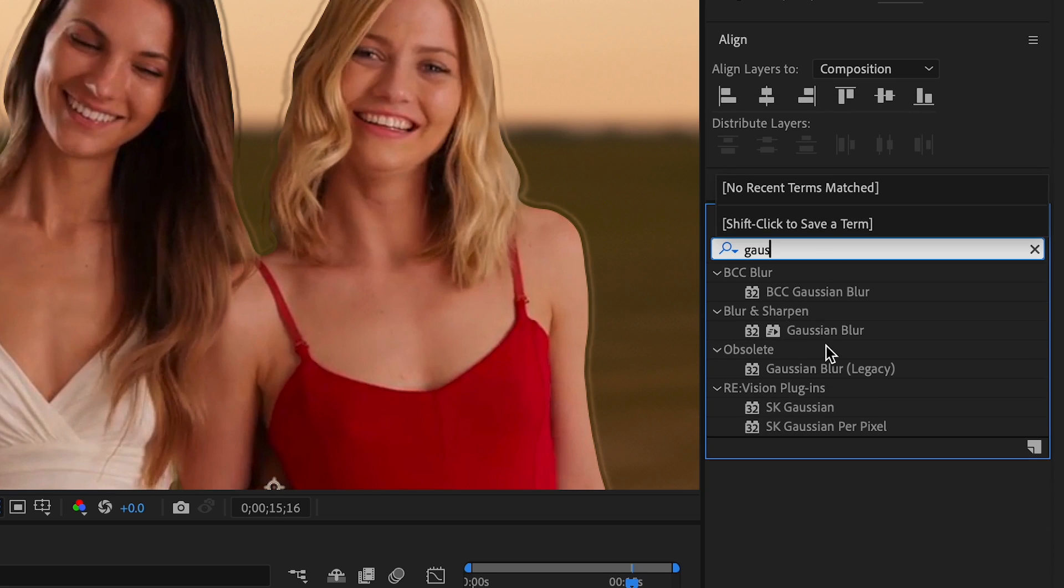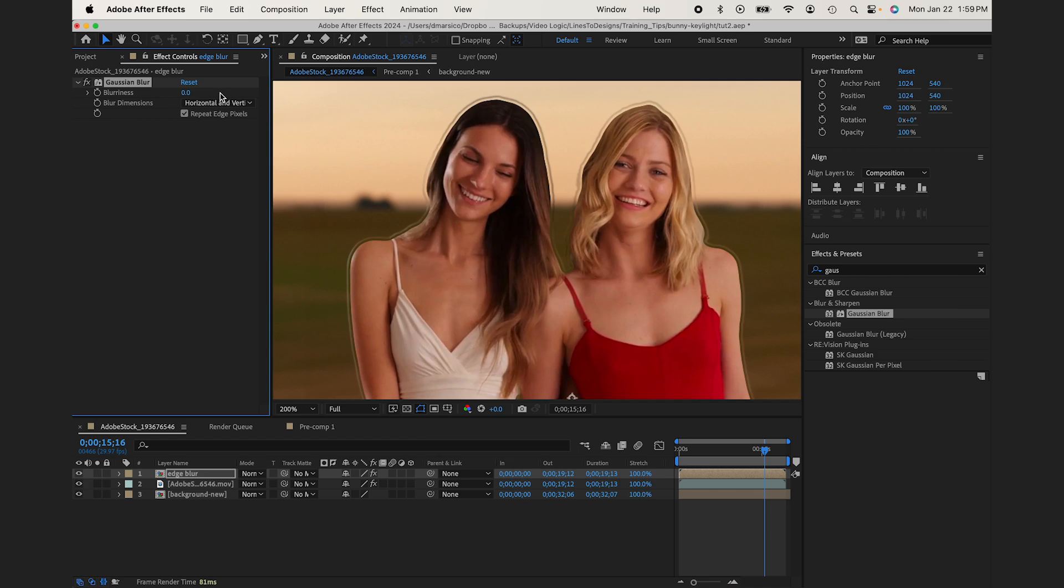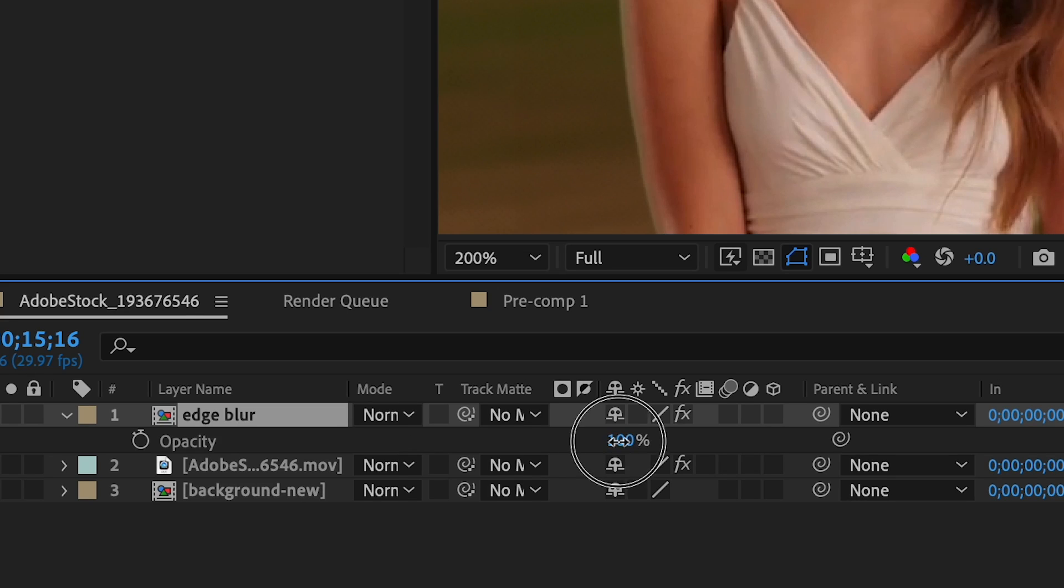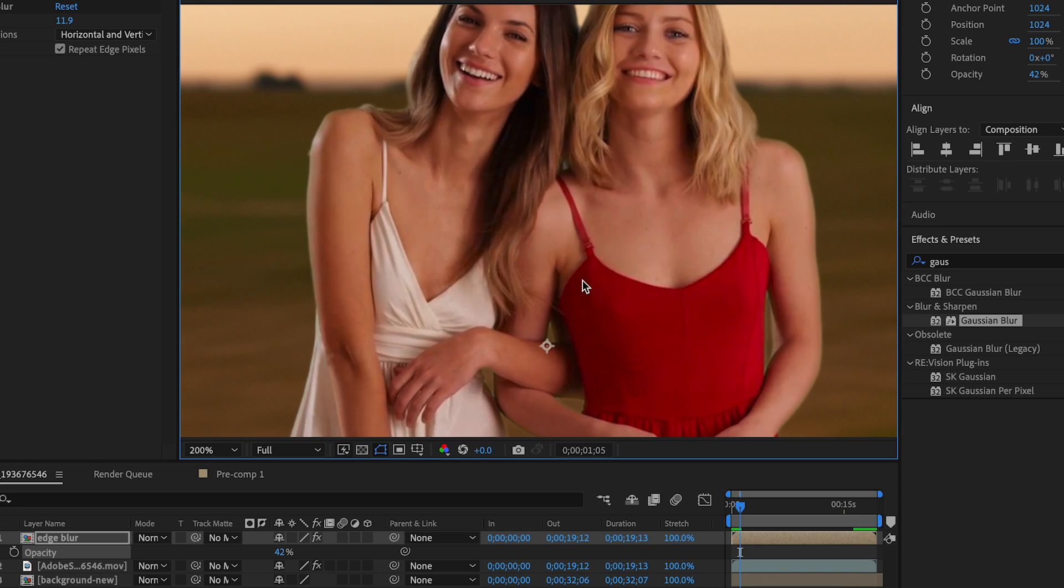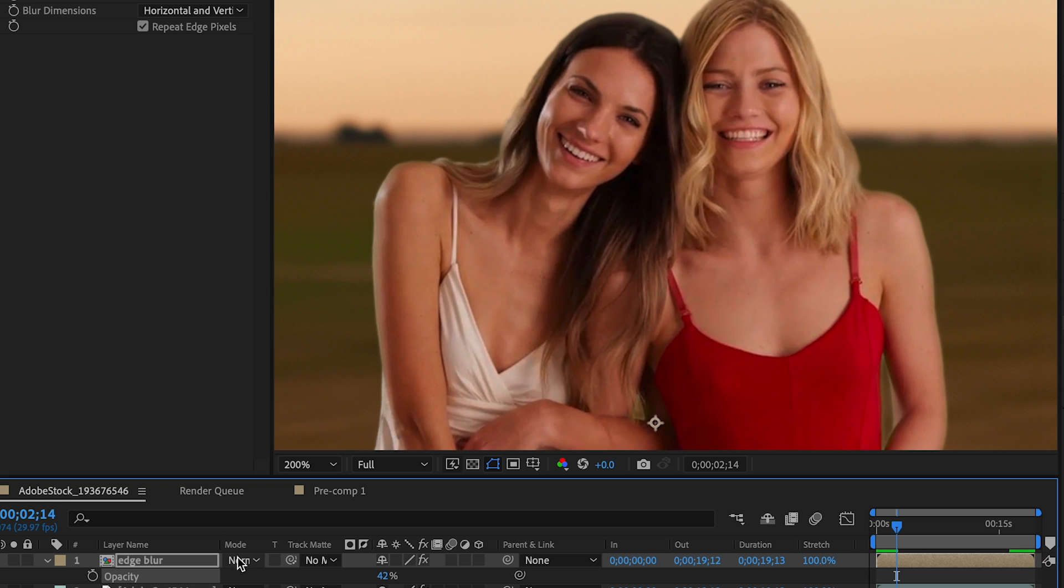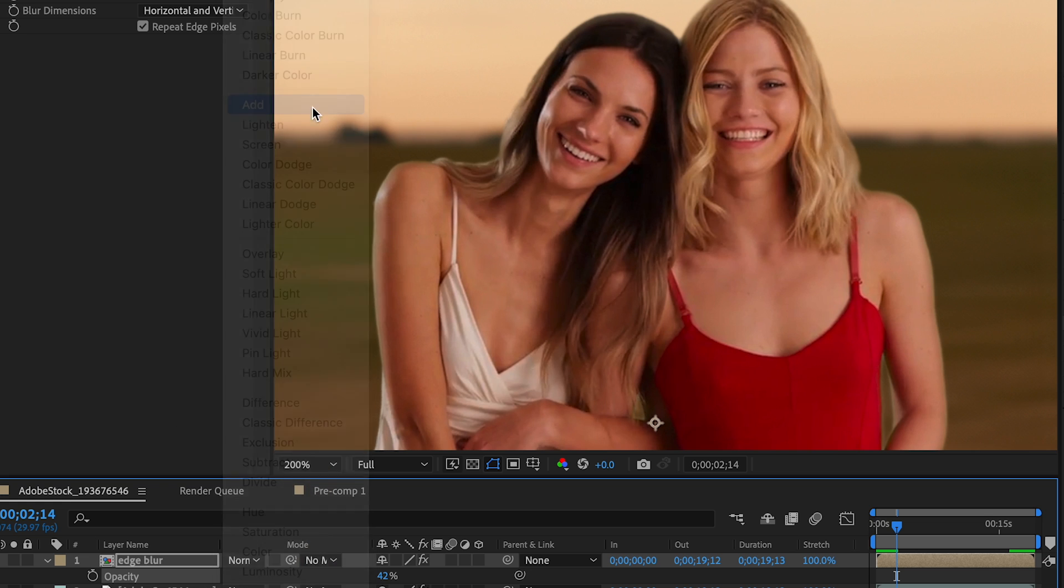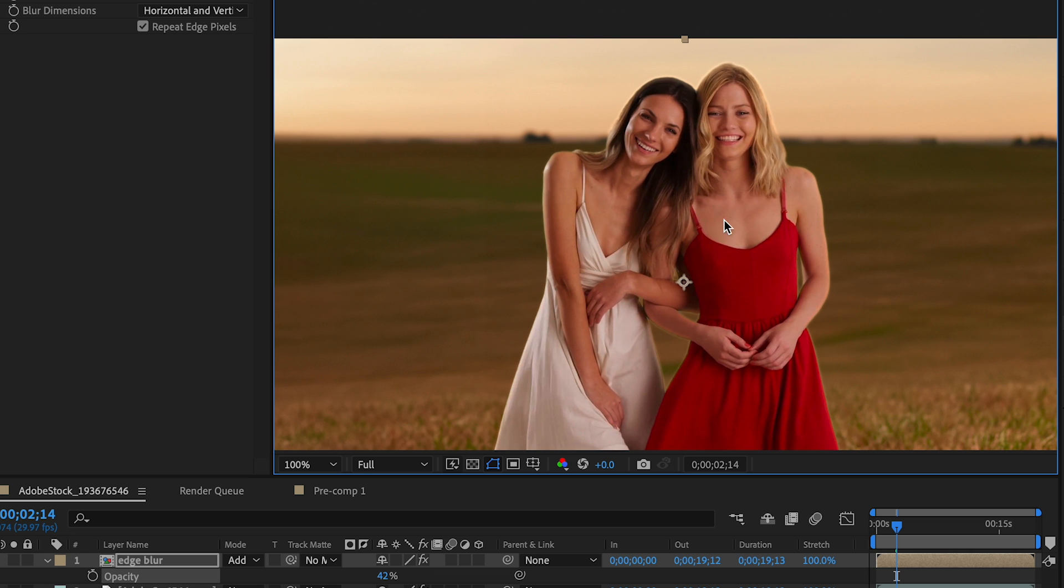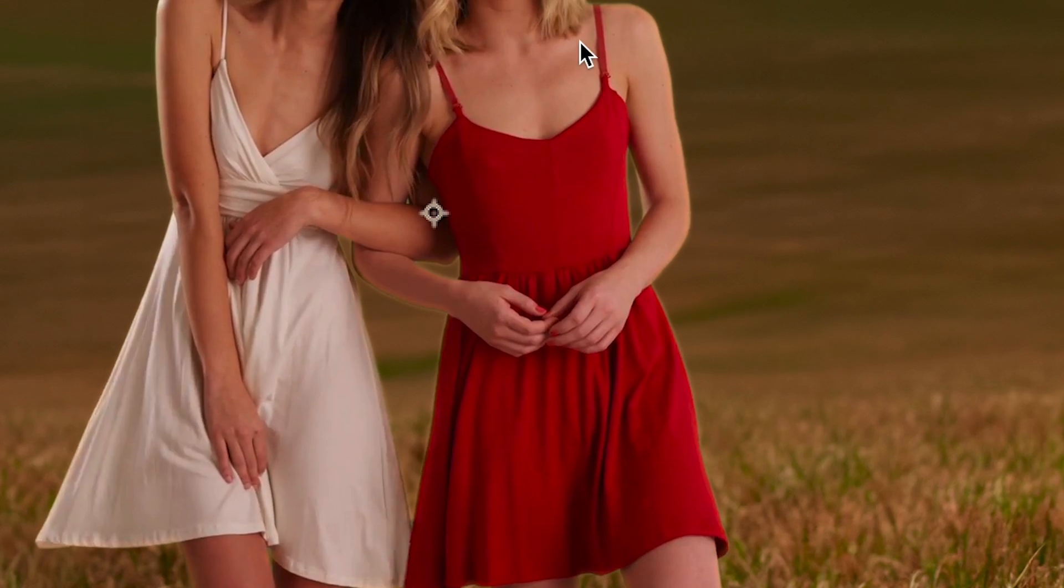I could go to Gaussian blur and blur this quite a bit, and then I could lower the opacity which kind of blends them into the background even more. And then from there, my blending mode, I could change to add if I wanted to make it even brighter. It seems like her side should be brighter and her side shouldn't.